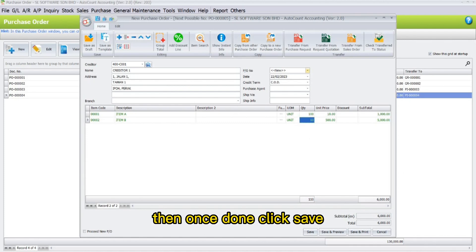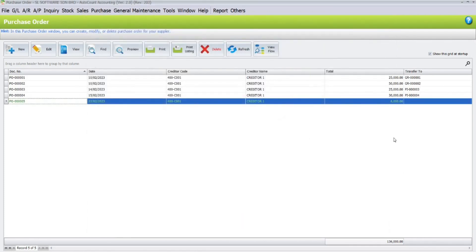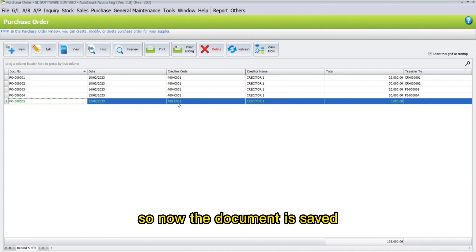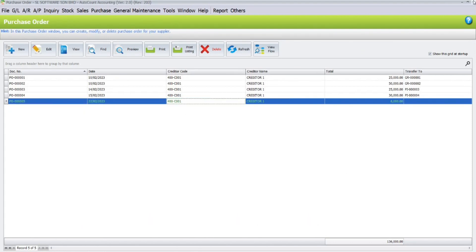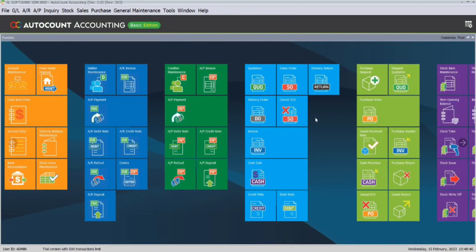Then, once done, click save. Now, the document is saved. Thank you.